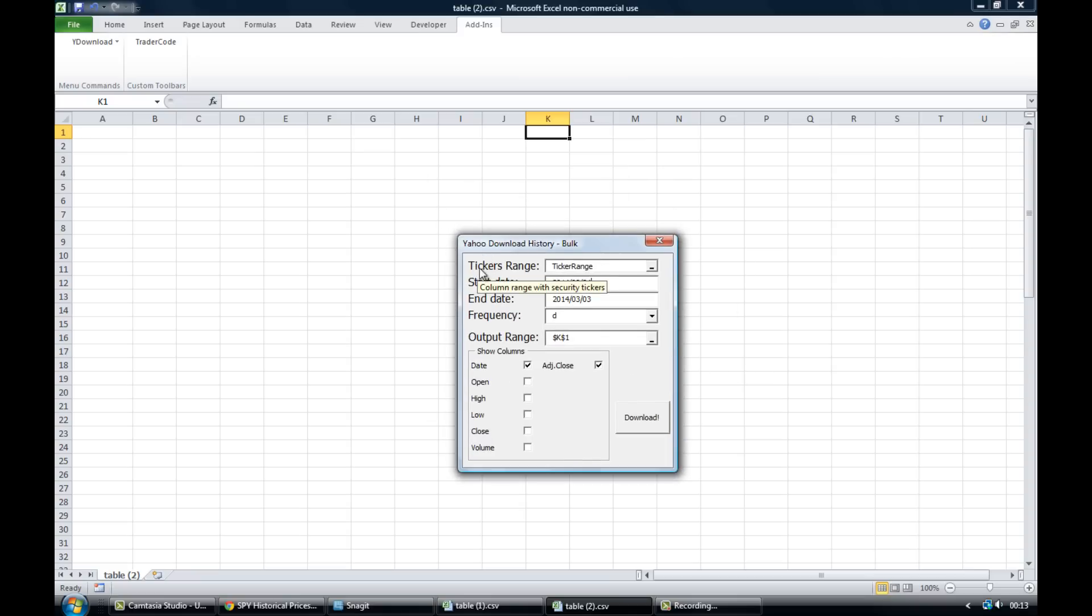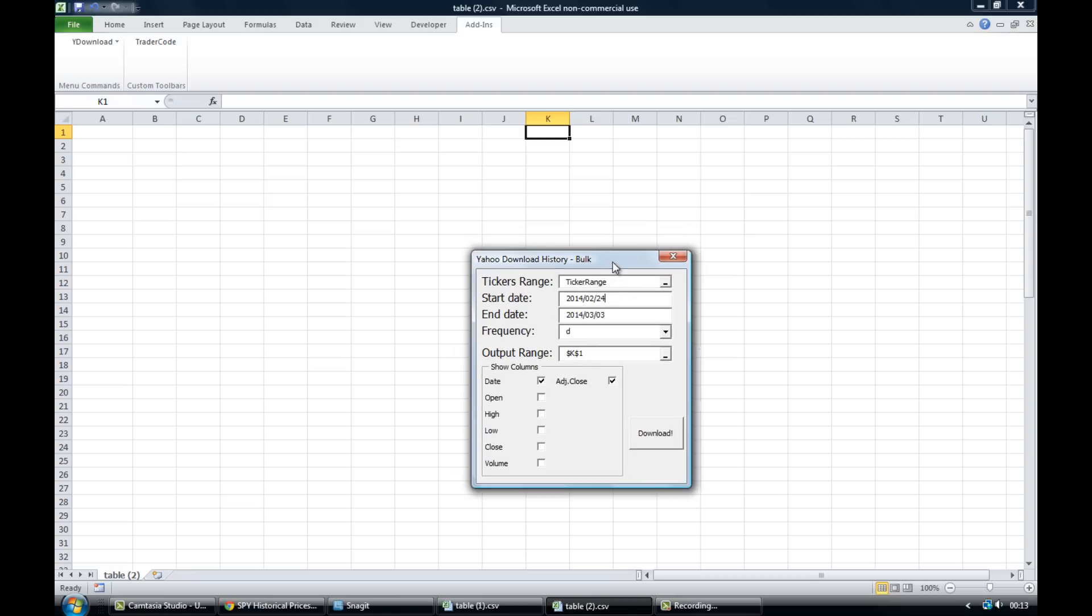And what we got here, we've got tickers range. So in here we're going to want to tell the add-in all the tickers that we want historical price data for. The start date, obviously we enter the data where we want the data to begin. The end date, we tell it where we want the data to end.